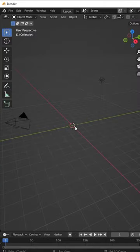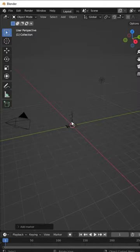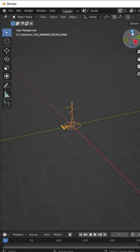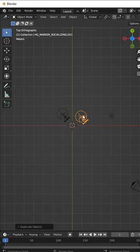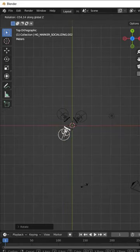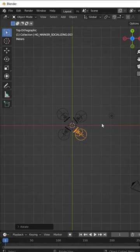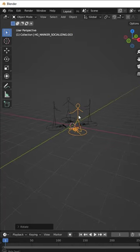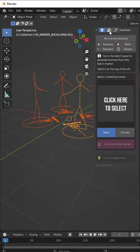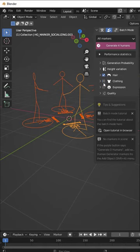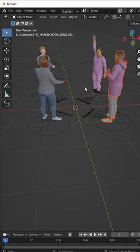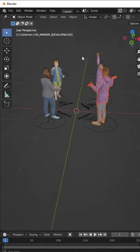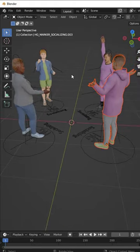You've also got the ability to randomly generate characters by placing markers and then telling Human Generator to batch create characters to put on those markers. So if you're trying to add characters to your background, this can be a really fast way to batch create these characters. I'll link to a full tutorial on Human Generator in the comments below this video.